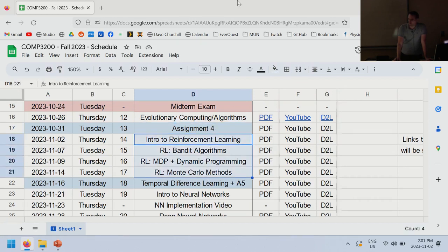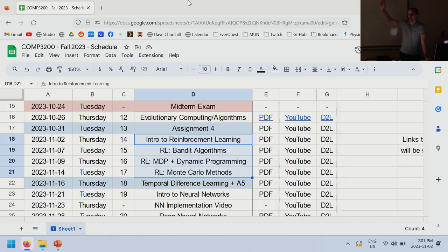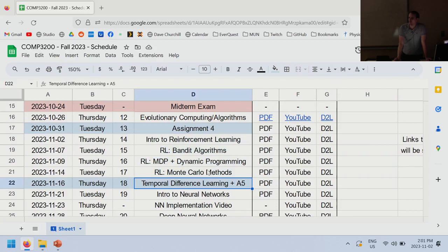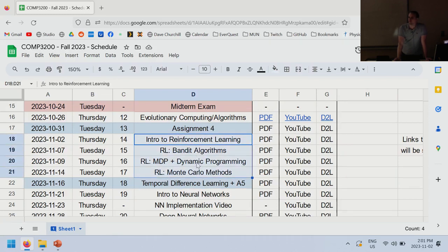We have this block of about two weeks on reinforcement learning. Reinforcement learning is pretty cool. We're going to go over the more basic form called tabular reinforcement learning, and then later on toward the end of the course, I will mention what deep reinforcement learning is. Assignment five will be the reinforcement learning assignment.